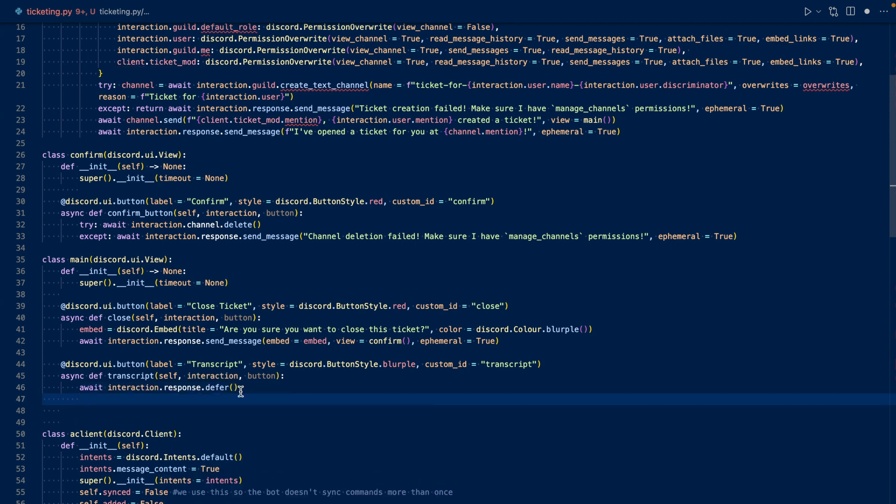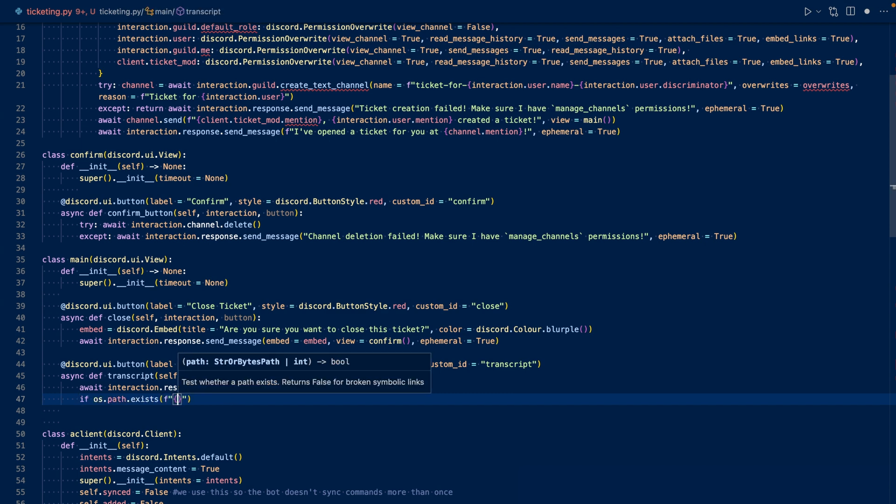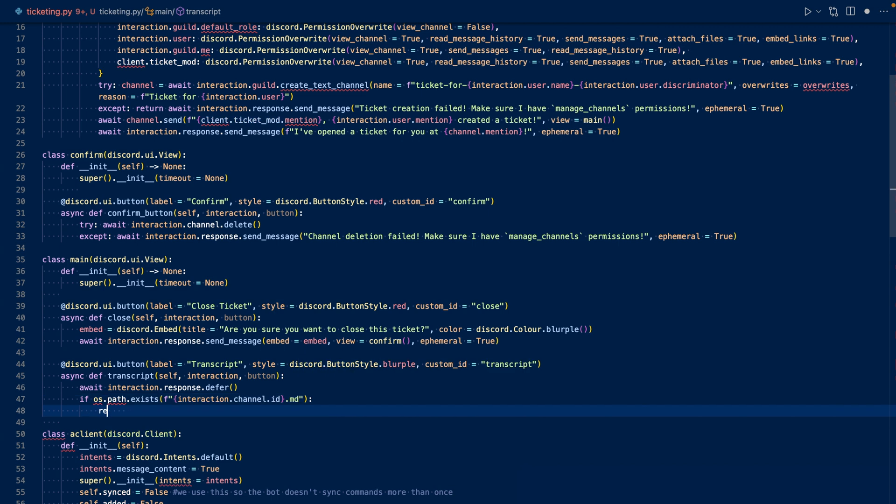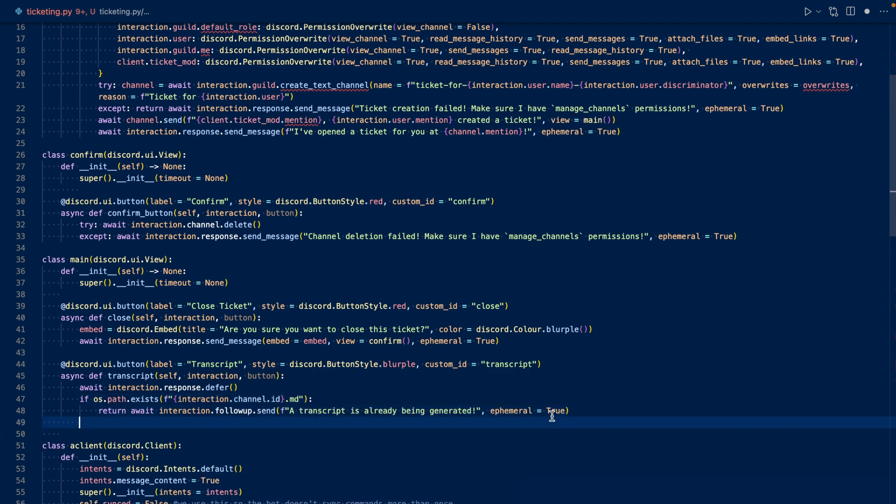Now we want to check and see if a transcript is already being generated, so we'll want to check and see if a file that's called the ticketchannel's ID exists. If it already exists in our directory, then we'll respond and say a transcript is already being generated. Now that we've finished the check, let's work on creating a transcript.